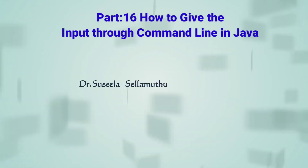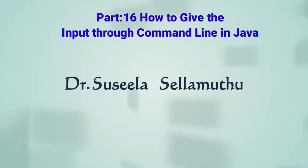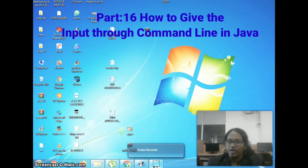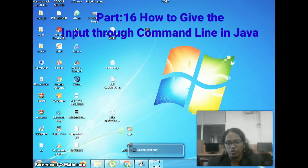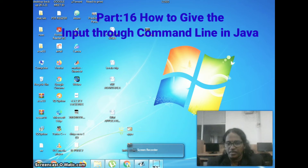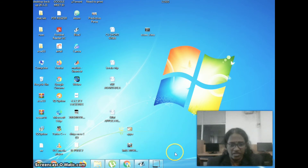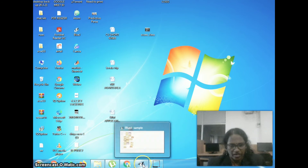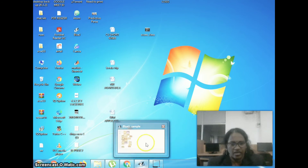Hello everyone, this is Sushila Chalamuthu, your online tutor. In this session, I am going to explain how to give the input through the command line in Java. You see the example, then you can understand clearly.